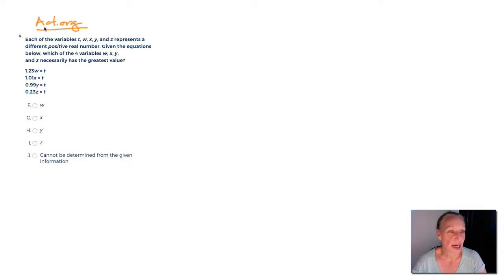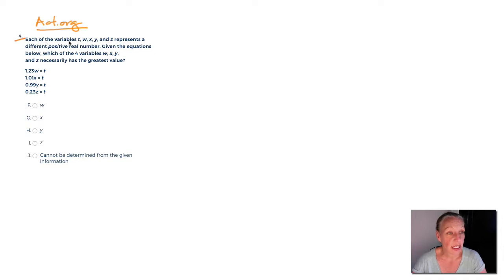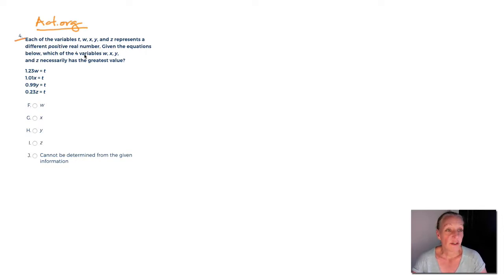We're on ACT.org's fifth set of math questions, question number four. They tell you that each of the variables T, W, X, Y, and Z represents a different positive real number. Given the equations below, which of the four variables W, X, Y, and Z necessarily has the greatest value?